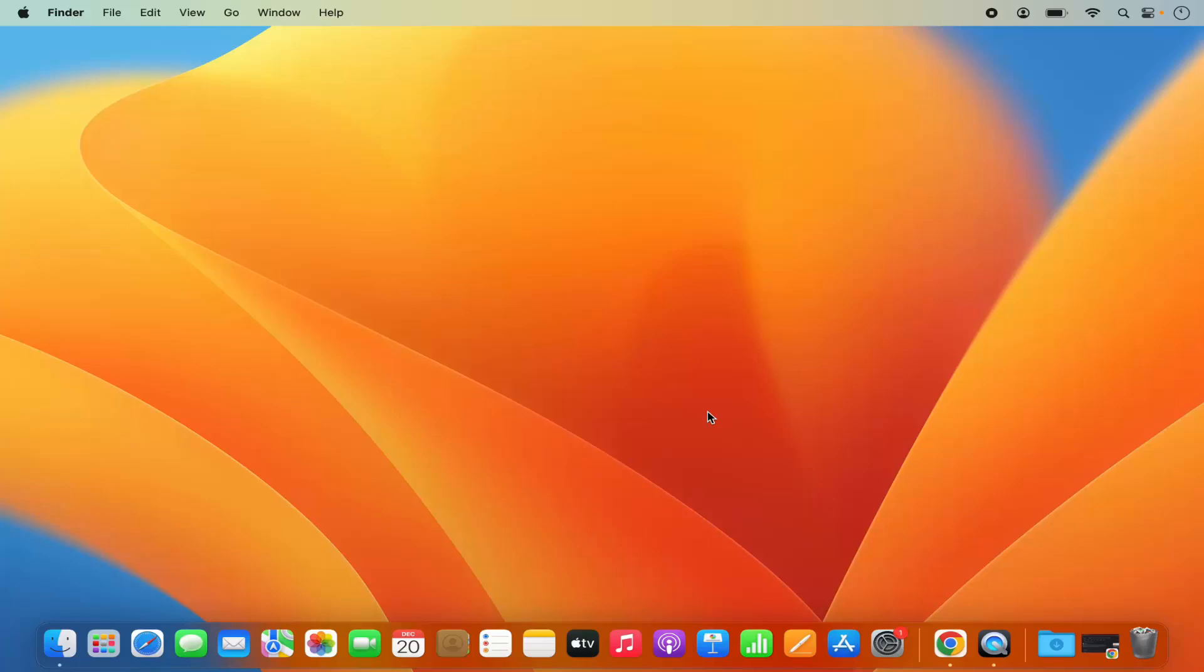Hey guys, in this video I am going to show you how you can download and install Blender on your Mac operating system. So let's get started and let's see how we can do it.